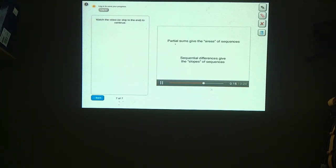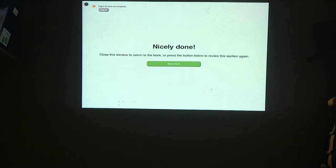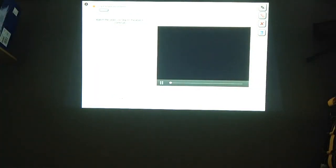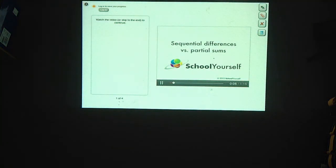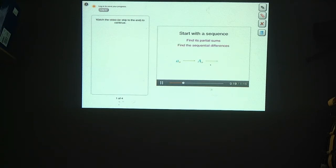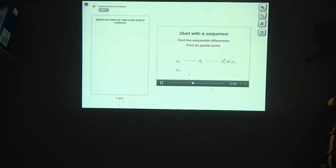To summarize: when you plot sequences as bar graphs, partial sums give you the areas of different parts of the sequences, and sequential differences give you the slopes. Now we'll see how sequential differences and partial sums are related. Pick any sequence a_n, find its partial sums capital A_n, then find the sequential differences of the partial sums, capital A_n prime. That last sequence will always be the exact same sequence you started with. And the same thing happens if you switch the order of the steps.